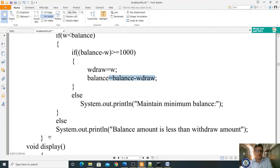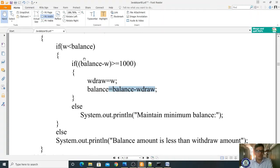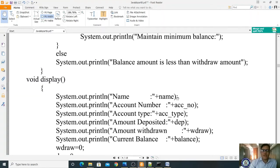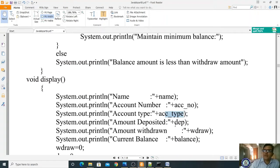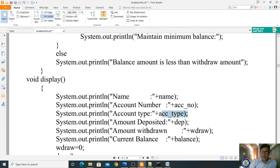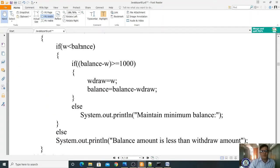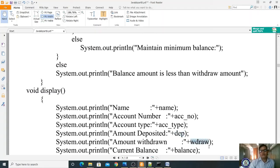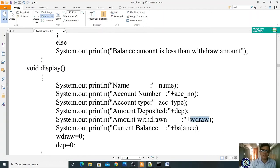If conditions are satisfied — for example, balance 10,000, withdraw 2,000: 2000 < 10,000 (true), 10,000 minus 2,000 = 8,000 >= 1,000 (true) — then the withdrawal is made and balance becomes 8,000. The display method shows: name, account number, account type, amount deposited (from the deposit variable), amount withdrawn, and current balance. After displaying, withdraw and deposit are reset to zero.